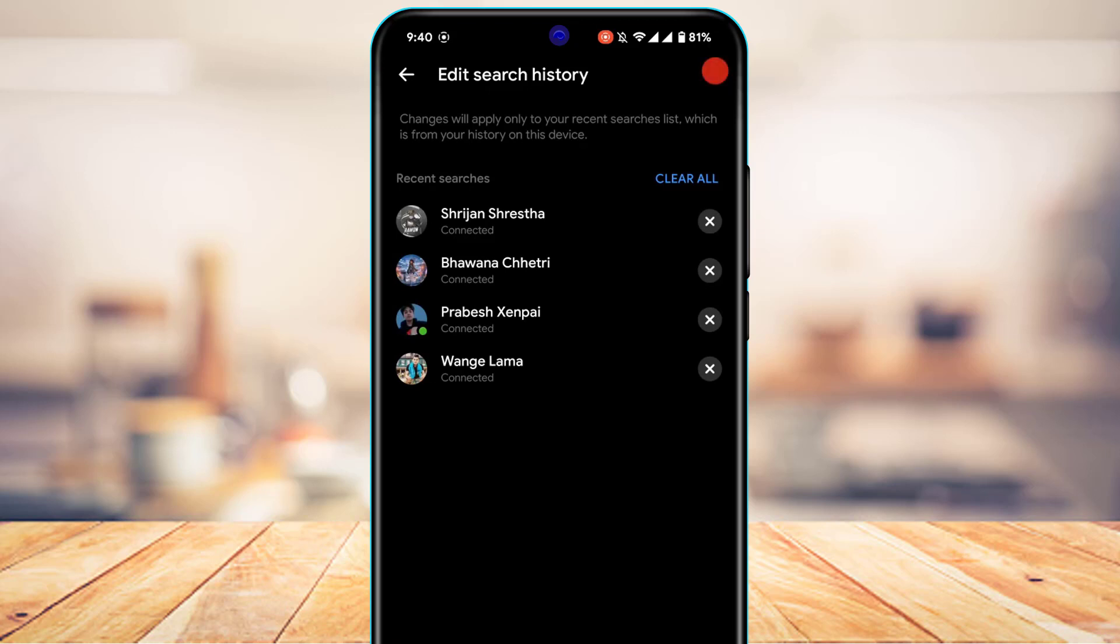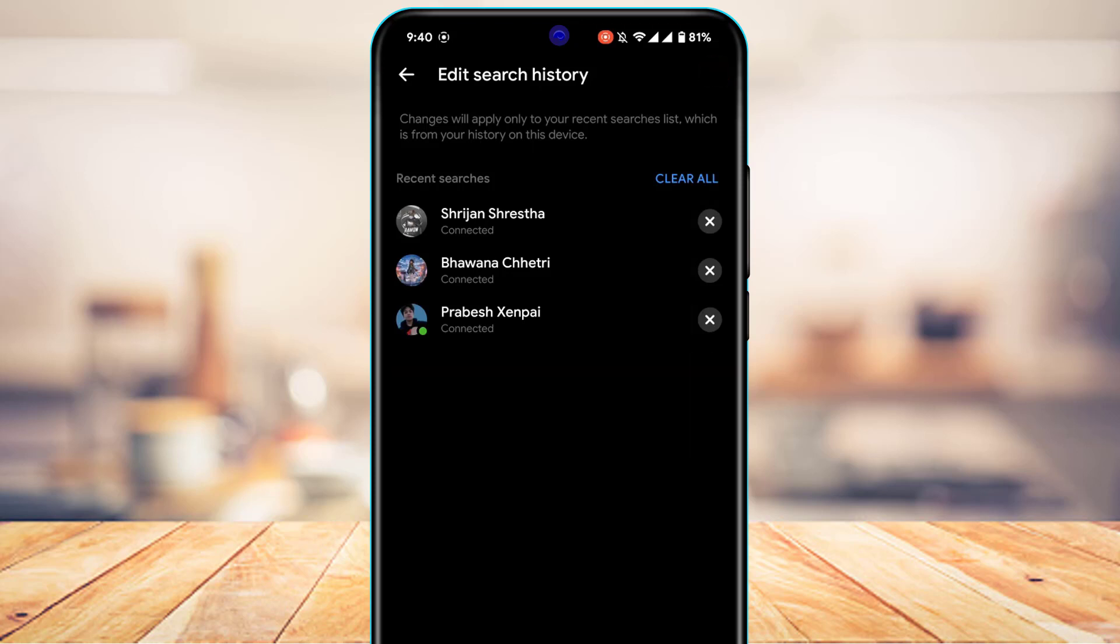Now you have got multiple options. The first thing you could do is remove an individual search history by tapping on this cross icon on the right hand side. You could go ahead and remove the individual search history. However,